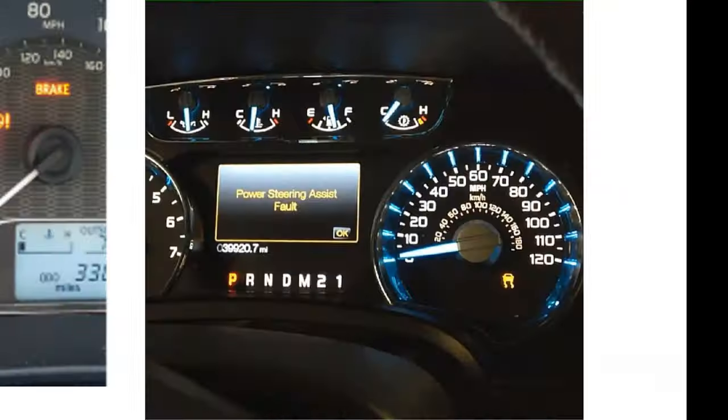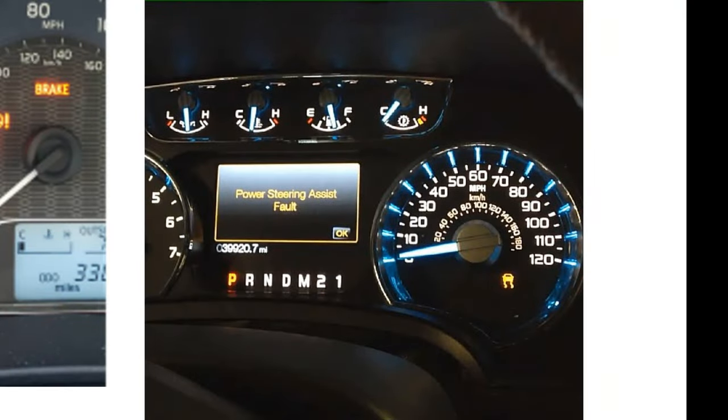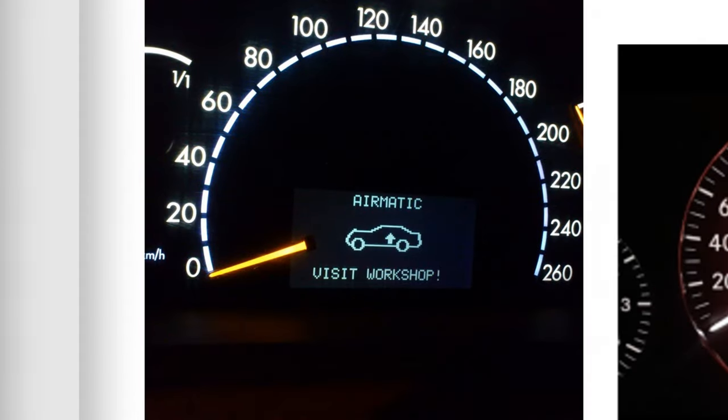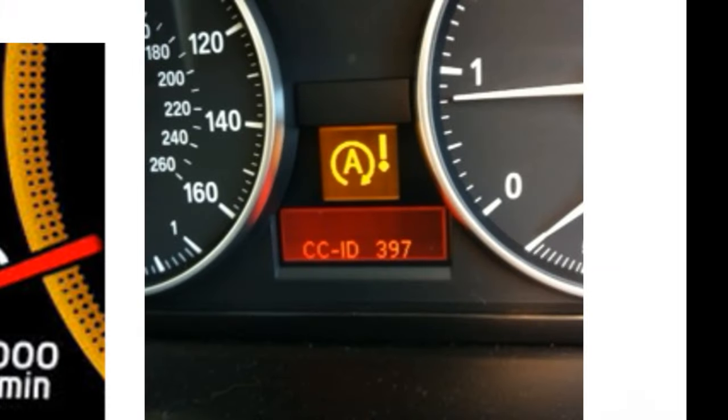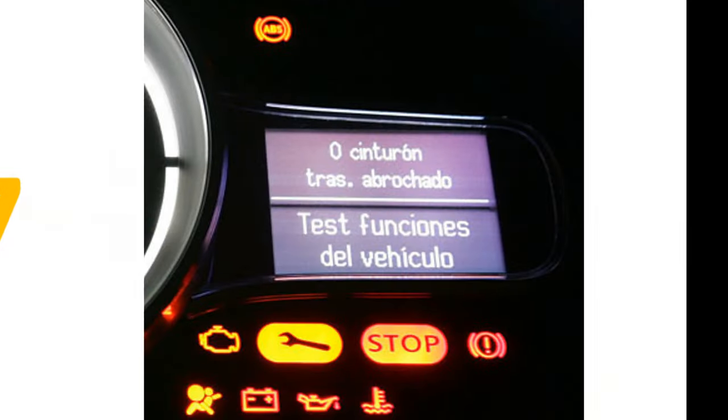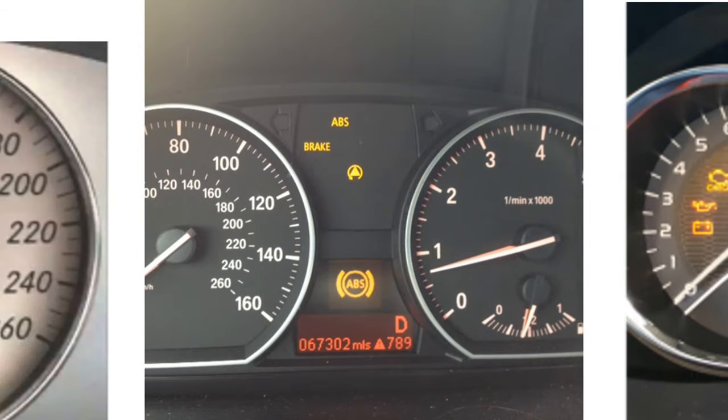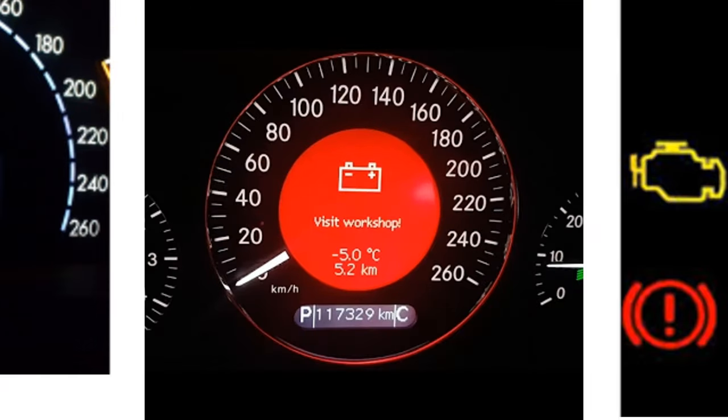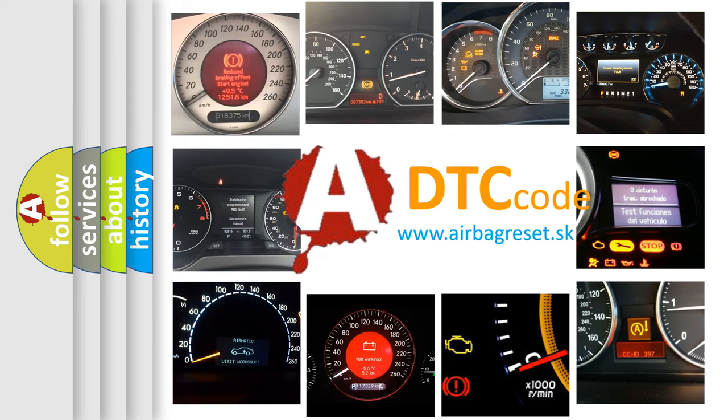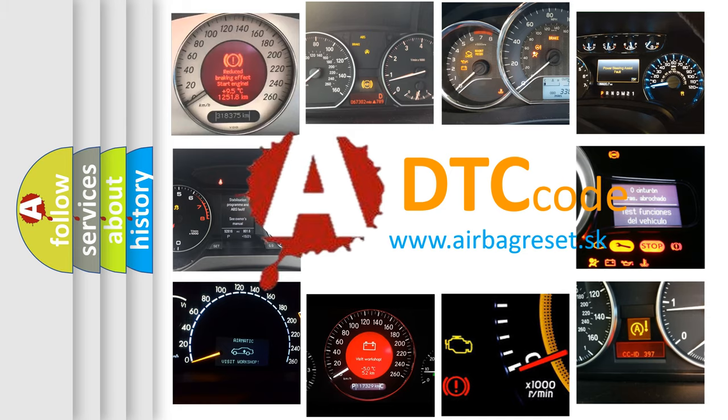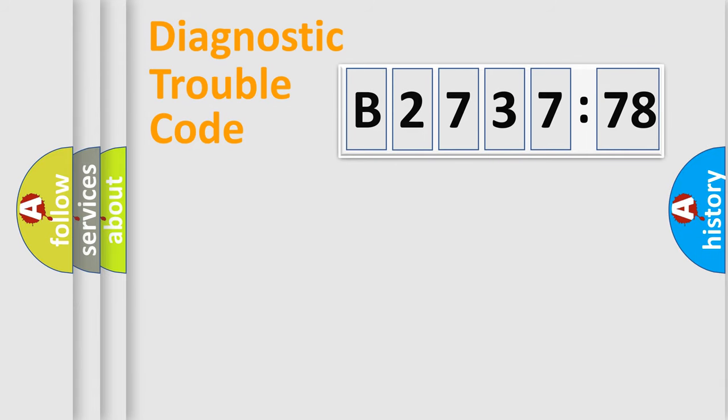Welcome to this video. Are you interested in why your vehicle diagnosis displays B273778? How is the error code interpreted by the vehicle? What does B273778 mean, or how to correct this fault? Today we will find answers to these questions together.